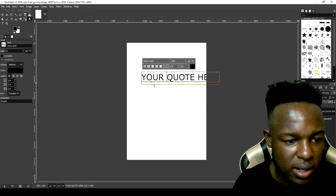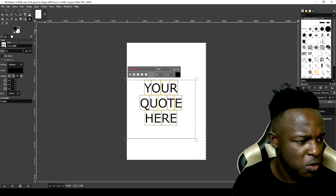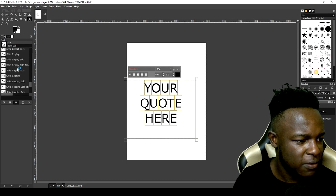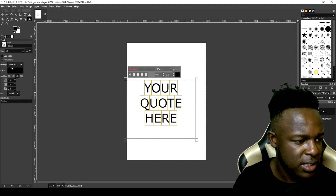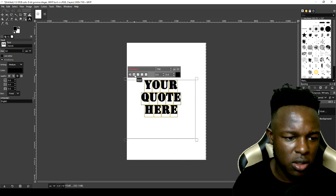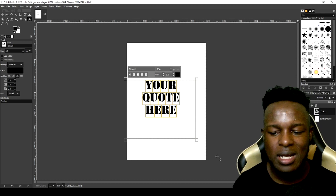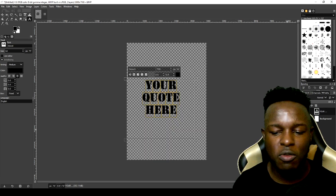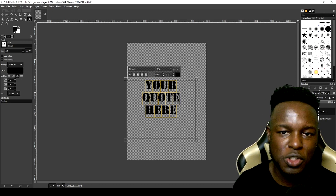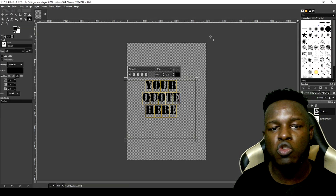Set the size to something like 500 and just like that you have your text created. To change the font, find the font dropdown and you'll see a variety of fonts. Pick a different font and you can see it changes immediately. You can also make it bolder or slanted. You can remove the background by hiding the layer, the same way you do in Photoshop.